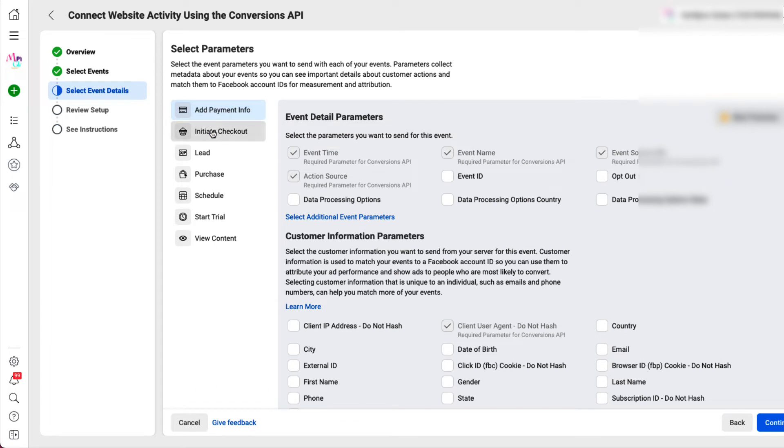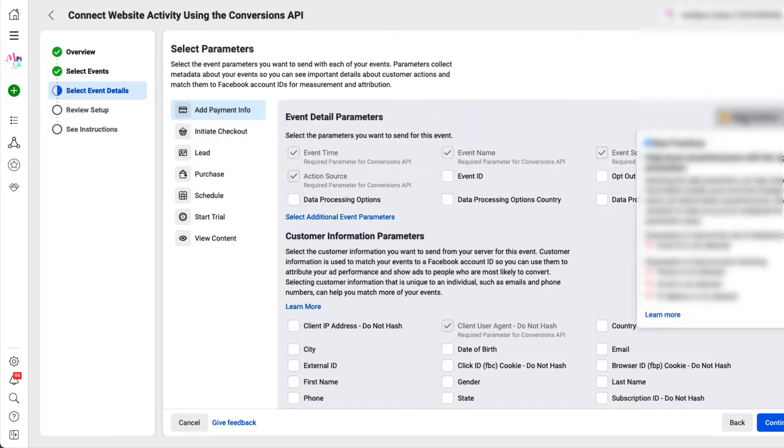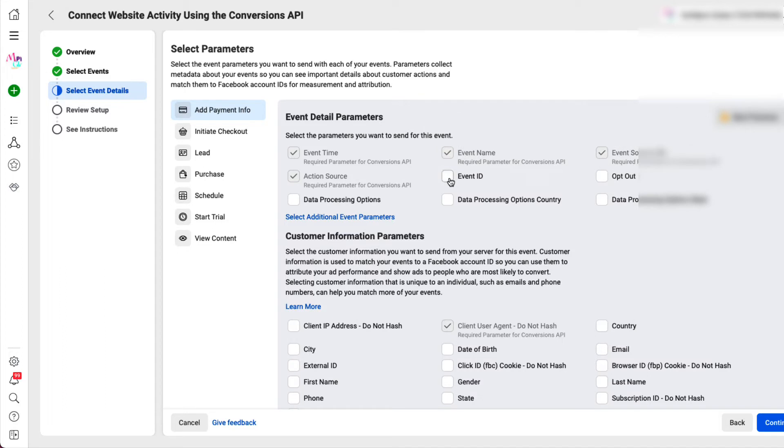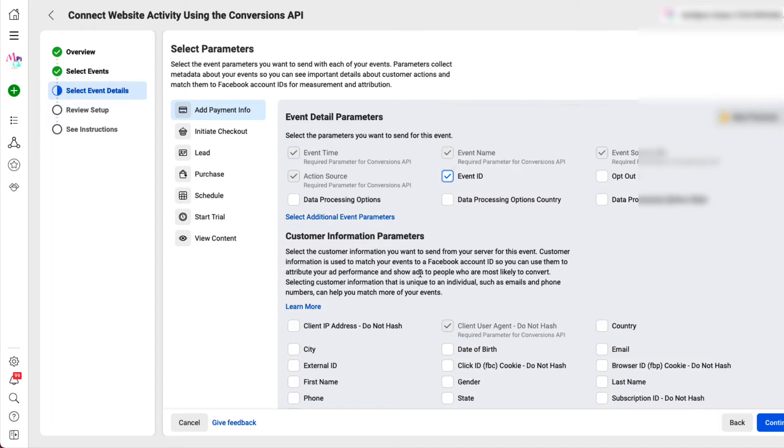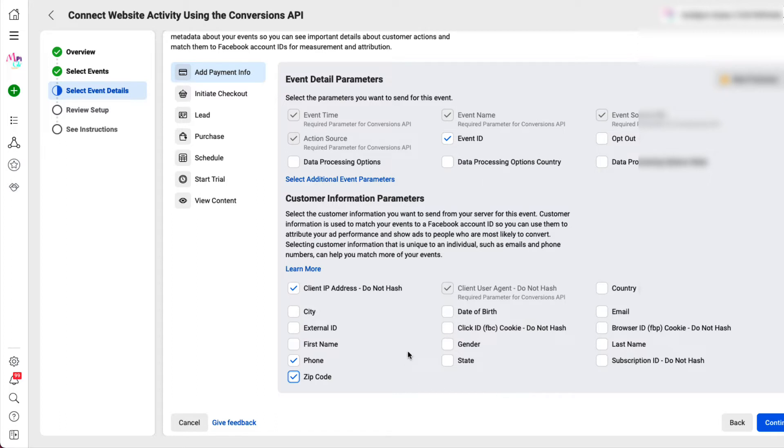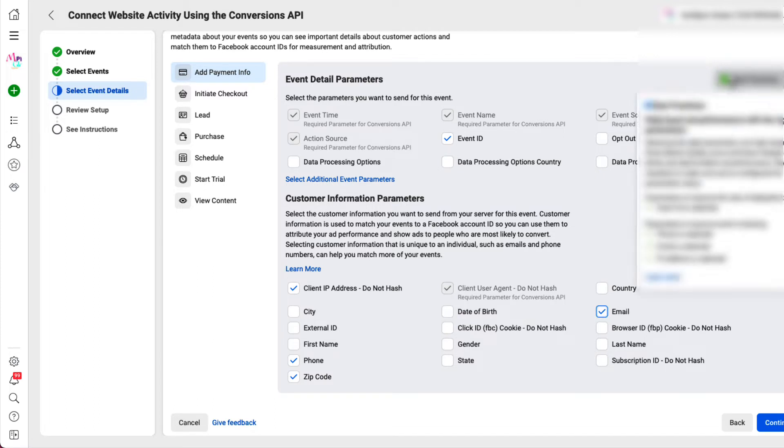Now, you're going to have to click on each one of these parameters. So we're going to start with the add payment info. Notice there are best practices here. If you hover over the best practice, it's telling you to select the event ID, phone, email, and IP address. And then after that, you can select whatever parameters you would like. So I'm going to select the ID, the IP address, the phone number. I like the zip code in case I need to know where my clients are basically coming from. Email. Now you see the best practices turn green because we took care of the best practice events.